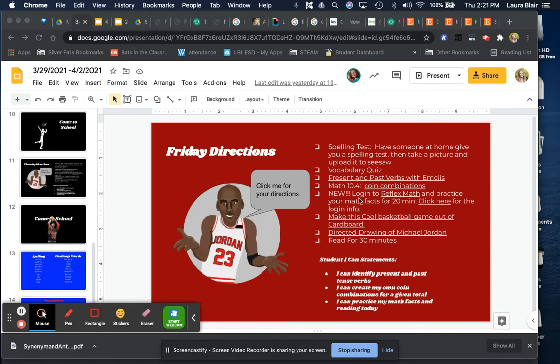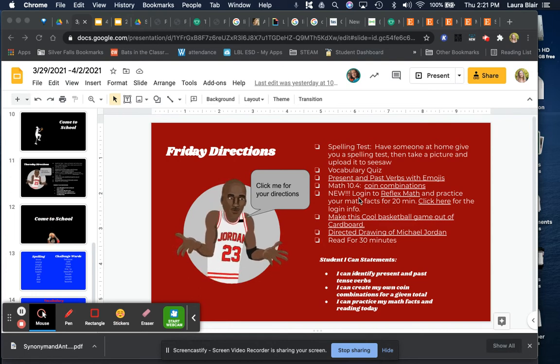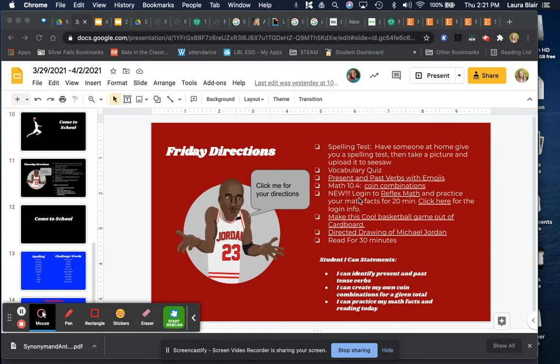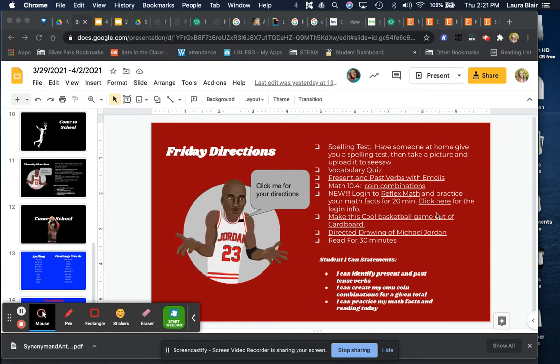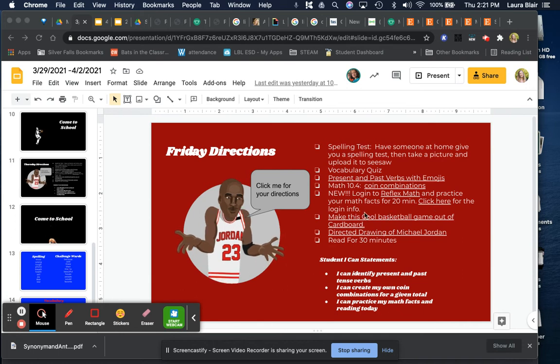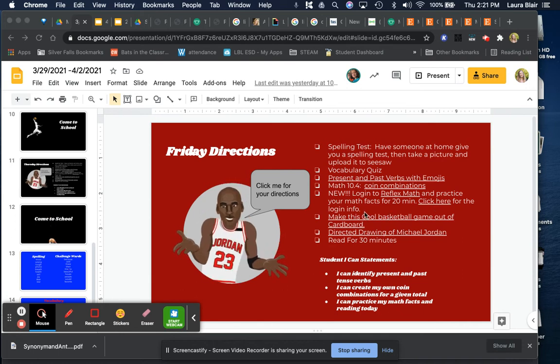Then I want you to do your Reflex Math for 20 minutes and click here if you need the login information.